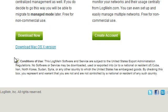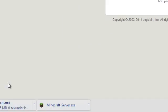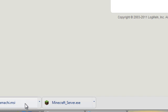Just click in the description and go to this link. Press the condition of use, then download now. Wait for Hamachi to get downloaded.